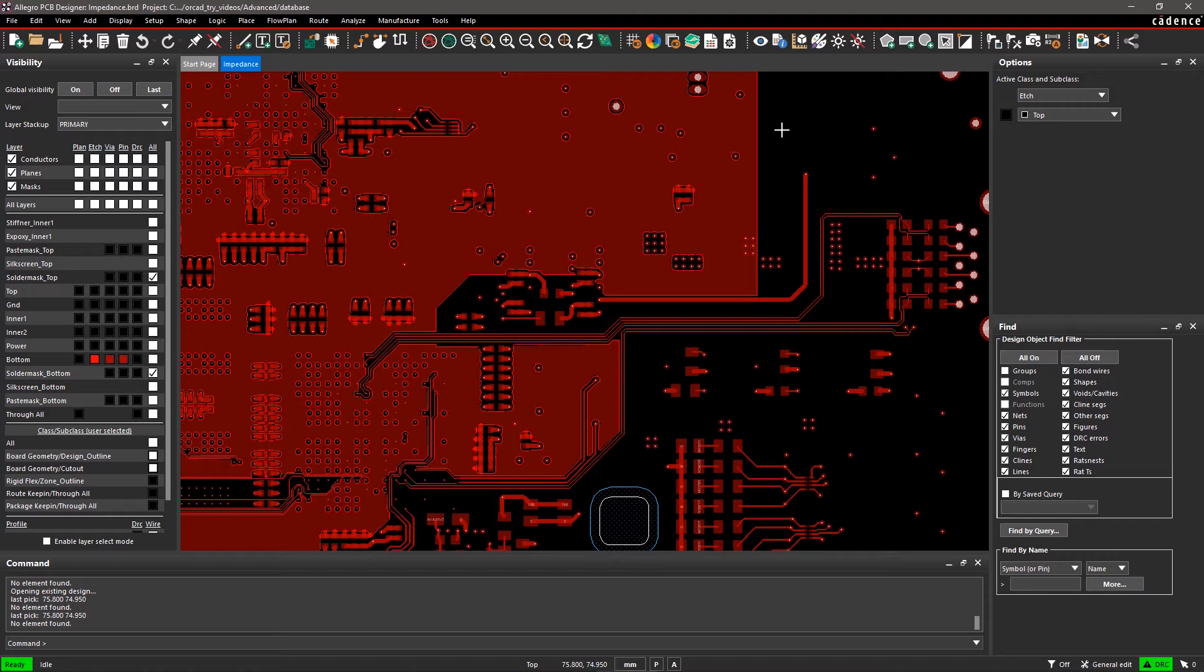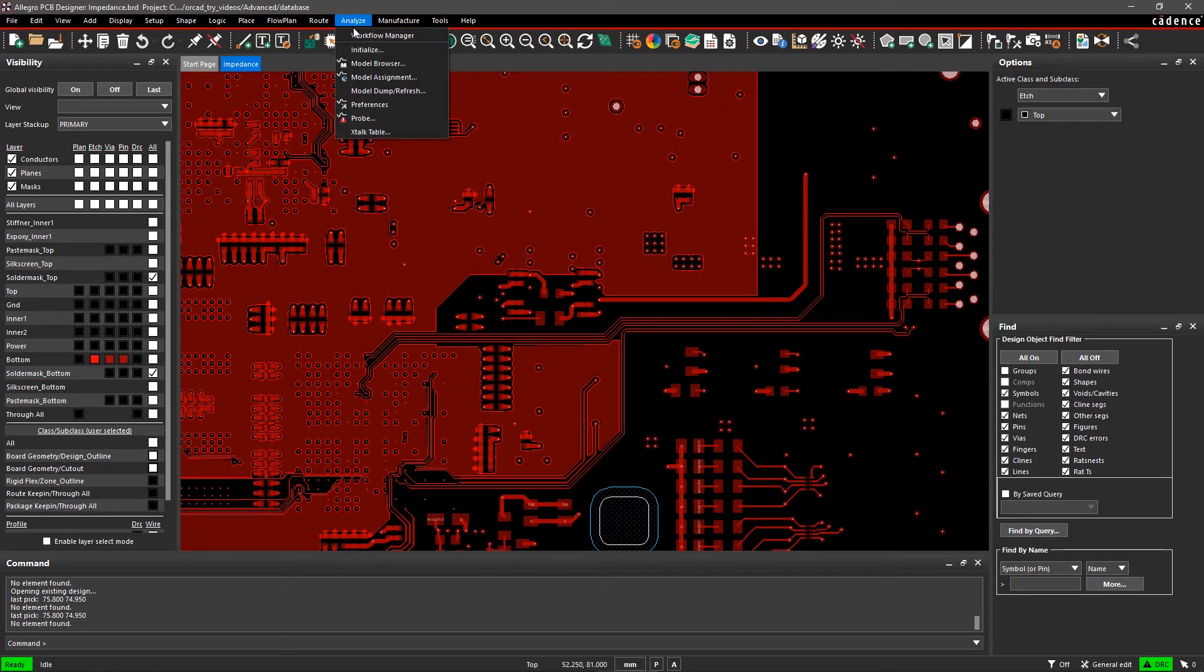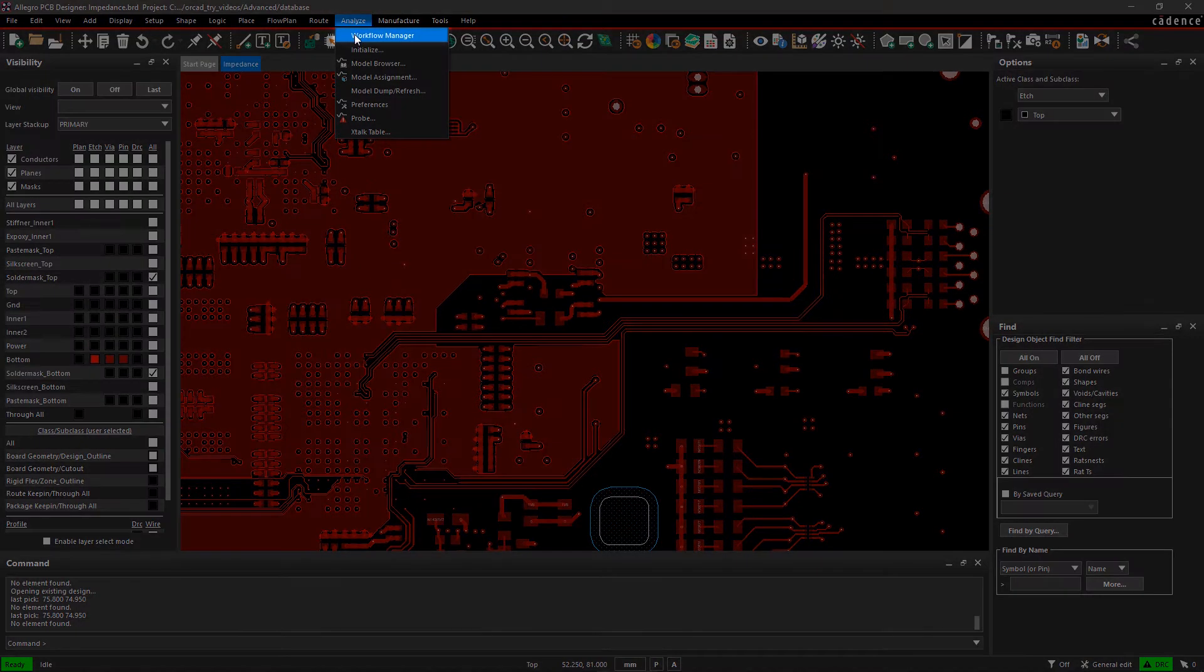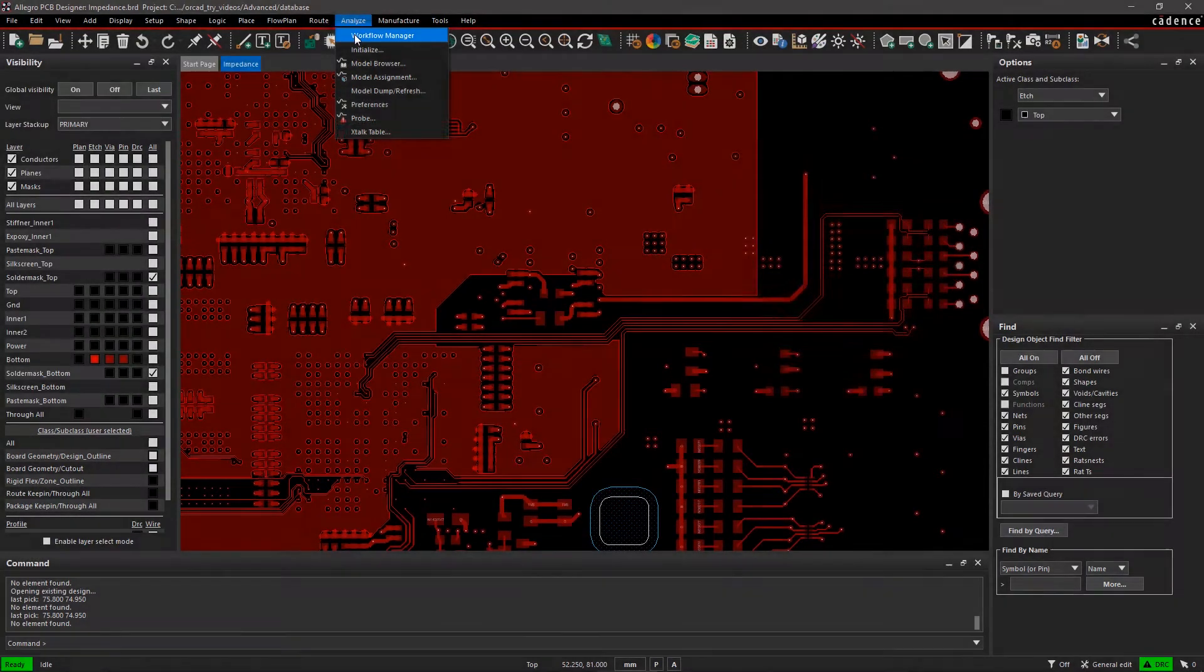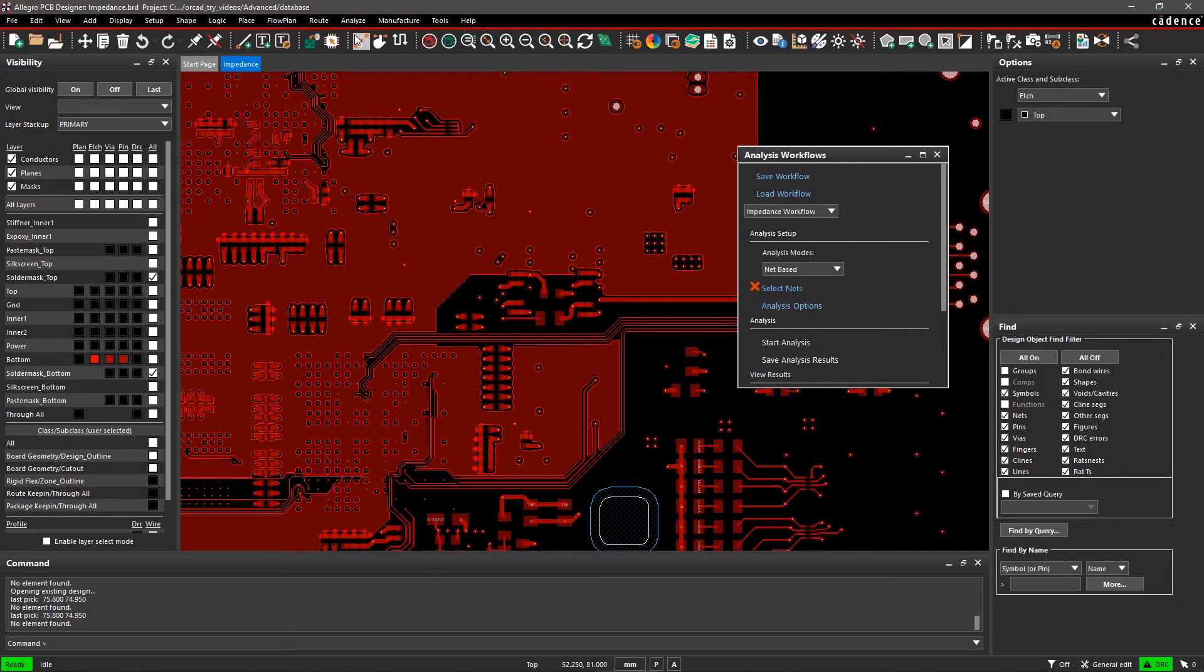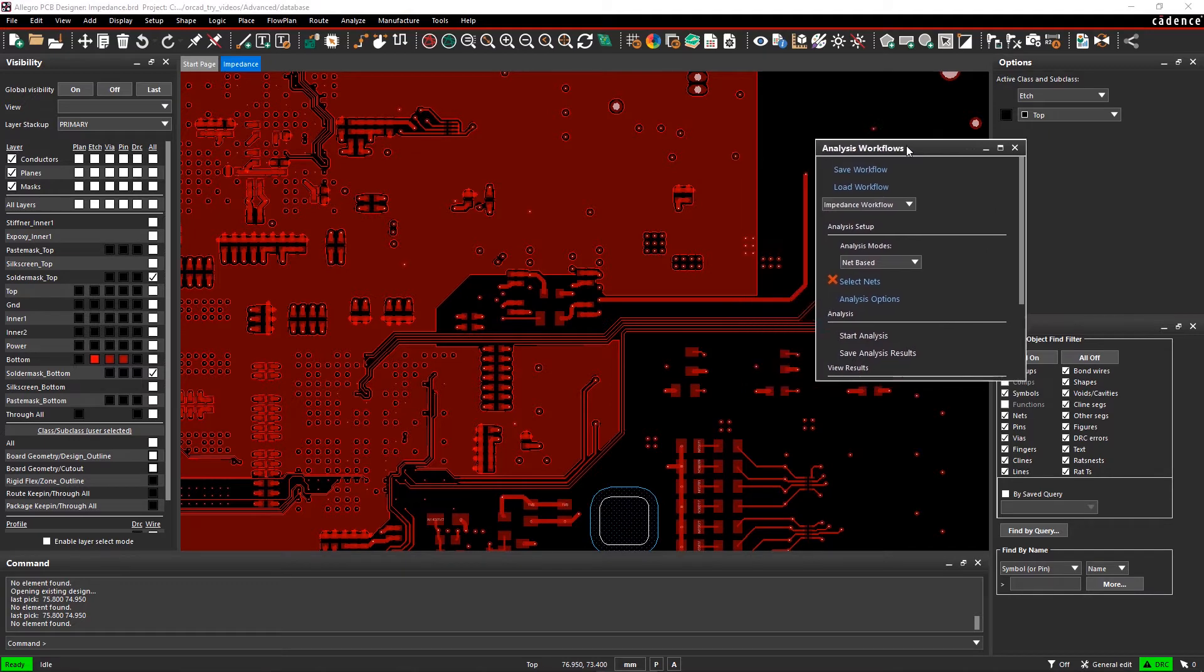In a high-speed design, we don't have to check impedance for all signals, only the critical signals. Go to the Analyze menu and select Workflow Manager. Dock the pane along with the other panes on the right side of the screen.